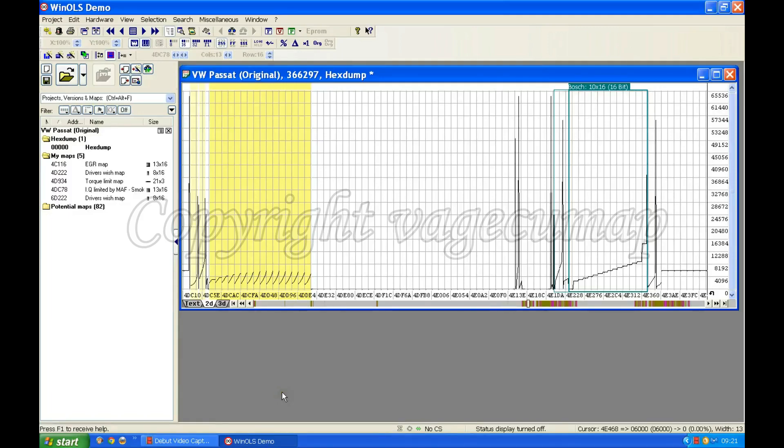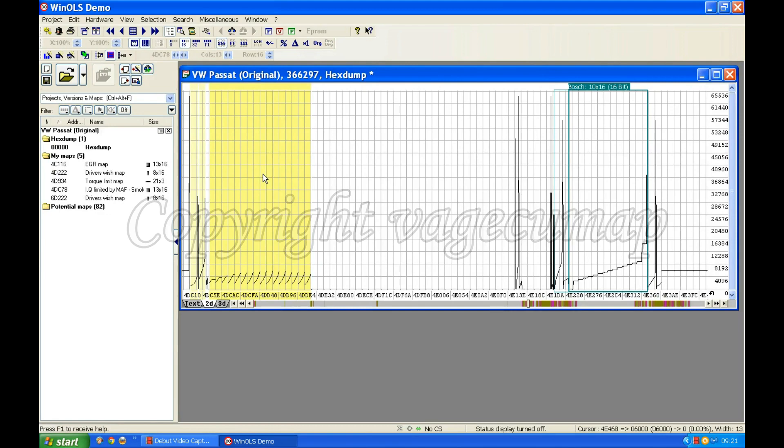Okay, if you're watching these as a series, the last one I finished we just found what I called the IQ limited by MAF or mass airflow smoke map. Now what I'm going to do next is go through the hex dump and look for the turbocharger map.